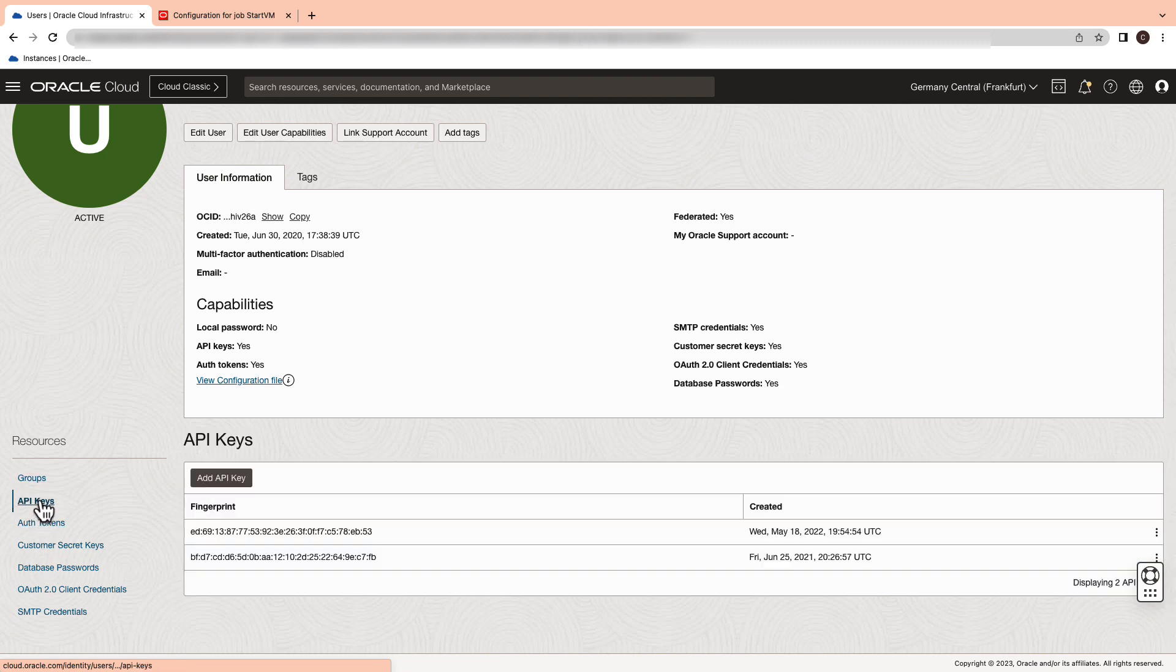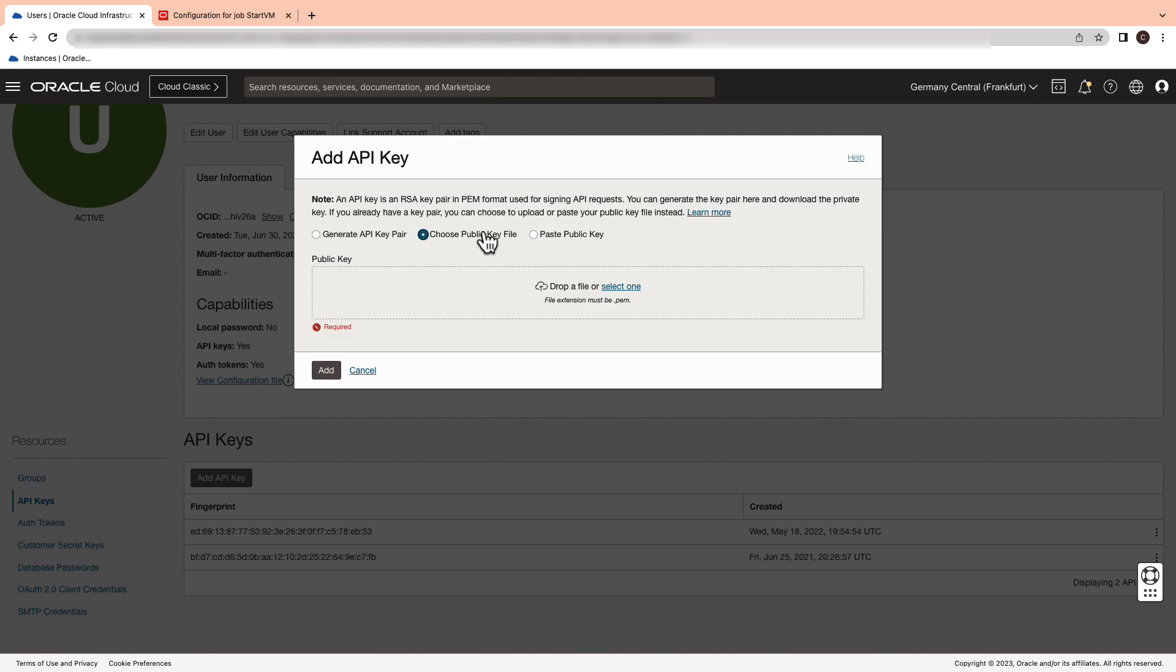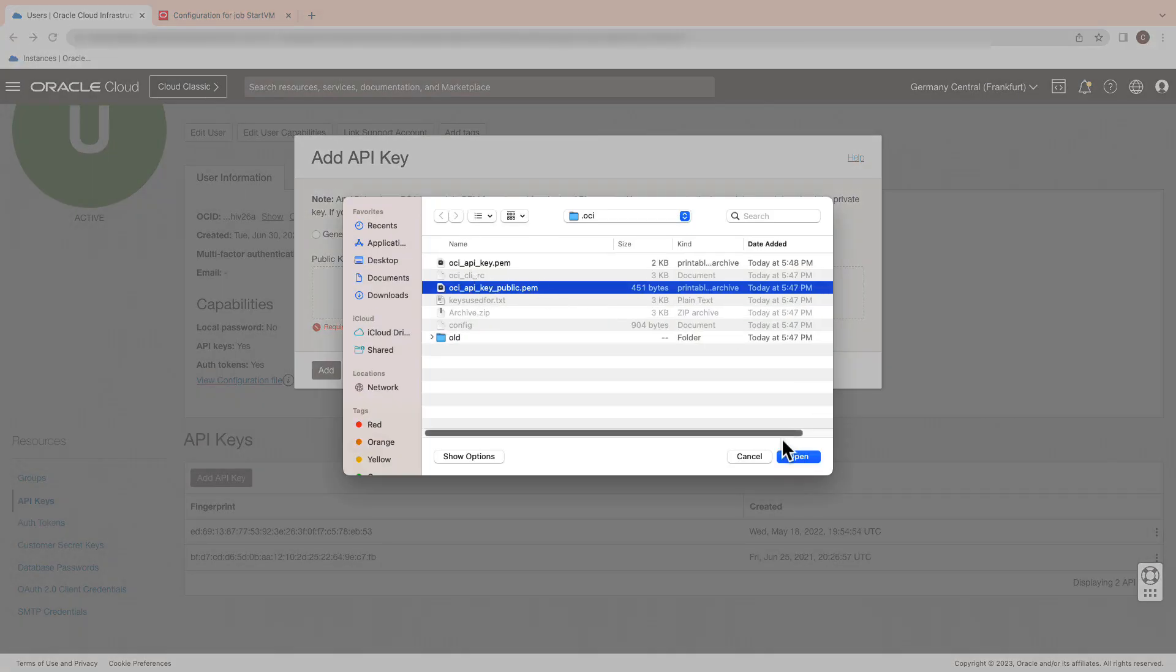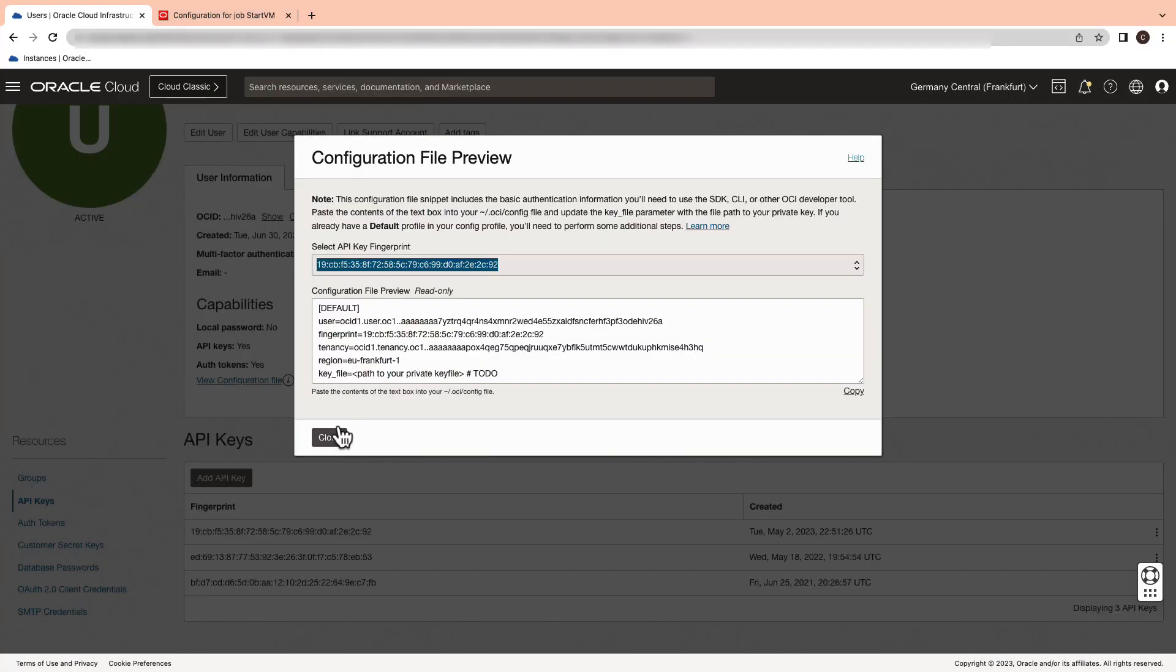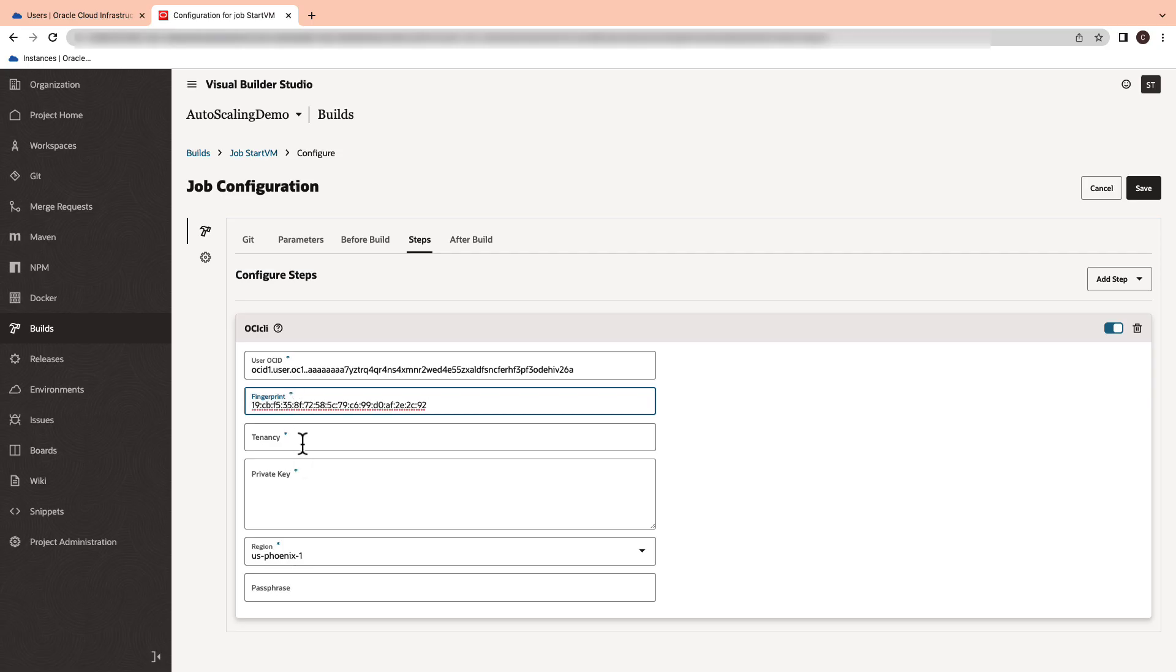For your fingerprint, switch back to your user console and navigate to API keys. You can either download your API key or use an existing one. Copy the generated fingerprint and paste it in your OCI CLI configuration.